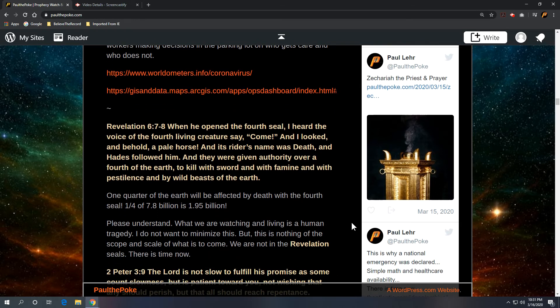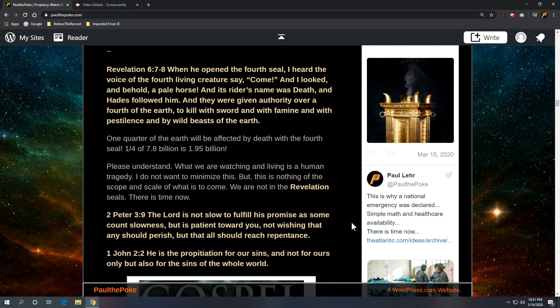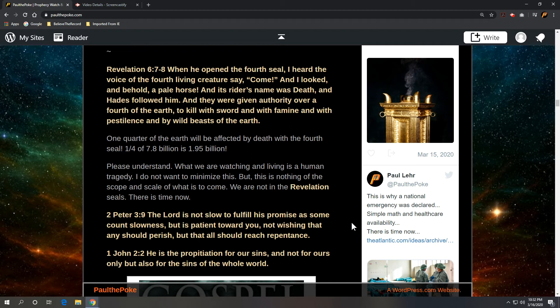I'm going to close with Revelation 6 verses 7 and 8. When he opened the fourth seal, I heard the voice of the fourth living creature say, come.